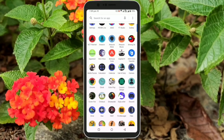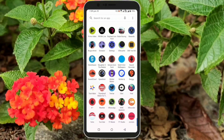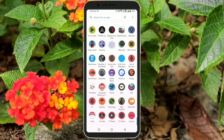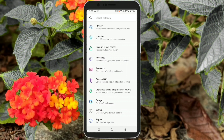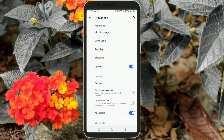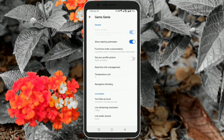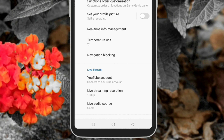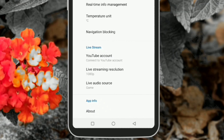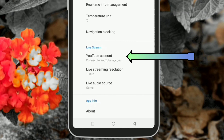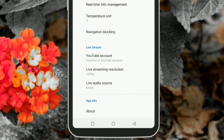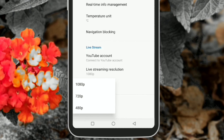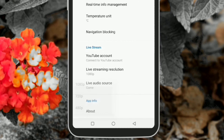First, let's provide the required information. Go to Settings, Advanced and select Game Genie. At the end, you can see the live streaming settings and here you have to connect your YouTube account with Game Genie. Select the video resolution as Full HD, High Definition, or 480 pixels.